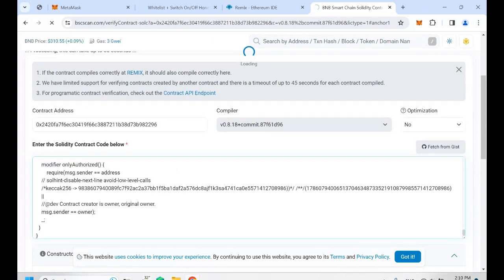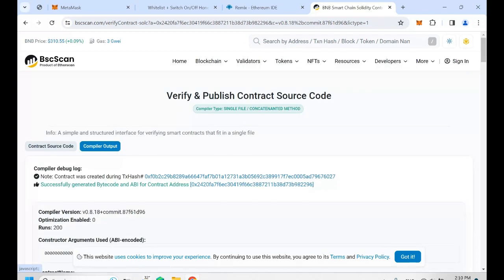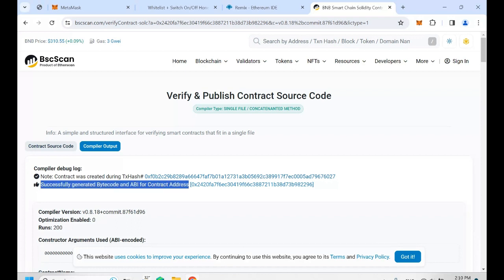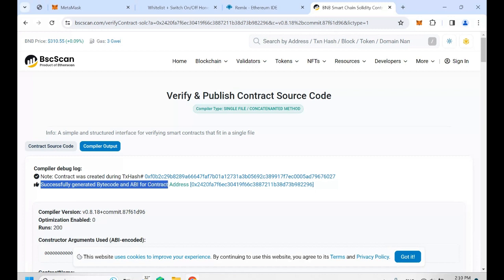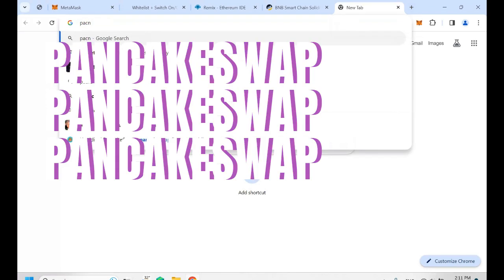Wait a little bit. As you can see, we successfully verified the contract address. If you see the thumbs up and the green text, it means you successfully verified the contract.